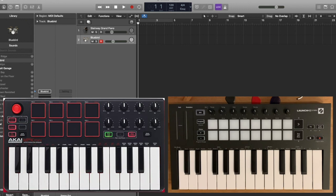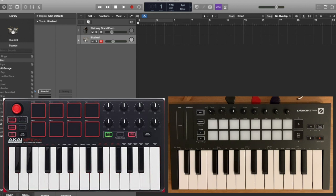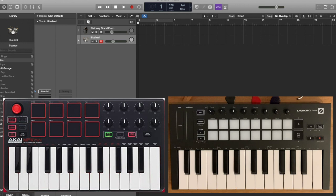So I got the Akai and a few things I was a bit disappointed with. The pads actually, they're nice and big and you can really pound on them, it's fun to play. But they're not quite as sensitive as I wanted, so for some light things it doesn't trigger every time.